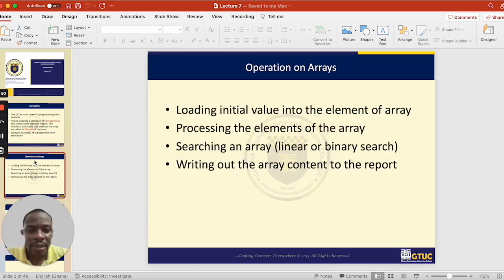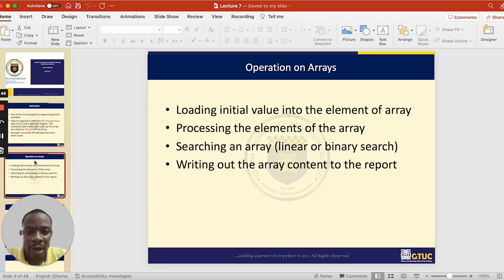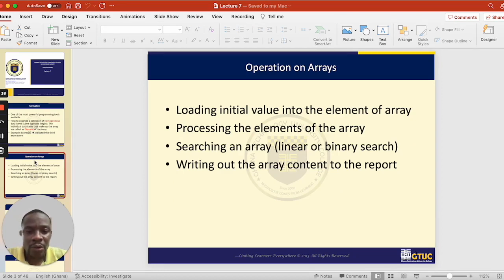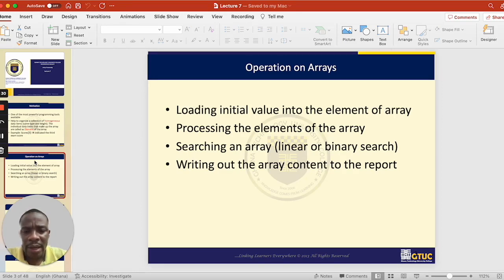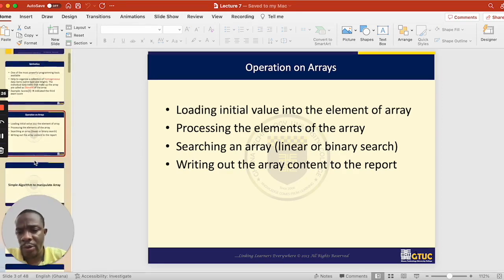Let's look at some operations that we can perform on an array. First, we'll look at how to load an initial value into an array. Then we'll look at how to process the elements of an array. We'll also look at how to search an array, and then how to write out array content into a report.